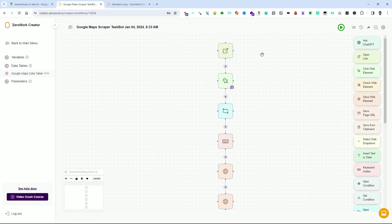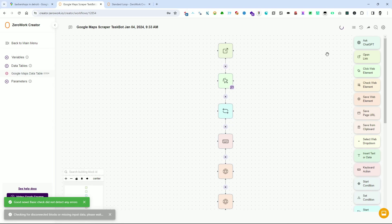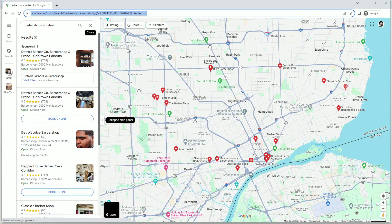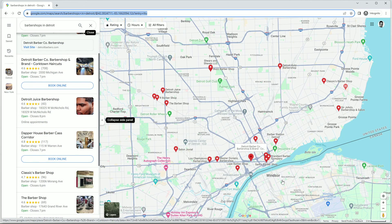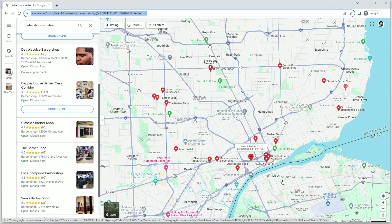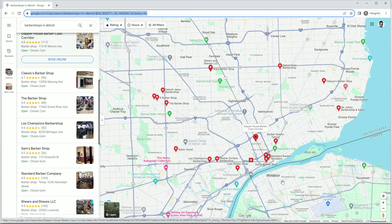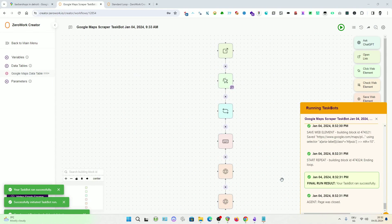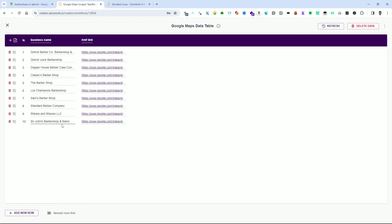Make sure all the building blocks are connected. Now we can initiate the TaskBot by clicking on the green Play button. The TaskBot will start and scrape the selectors we have chosen. In the end, we will obtain a data table with the desired information. Congratulations on successfully creating a Google Maps scraper! For more detailed information, please refer to the description. I hope you enjoyed following along with the video, and hopefully you learned something new. Until next time, take care and see you soon.